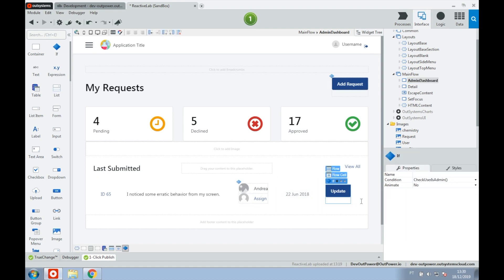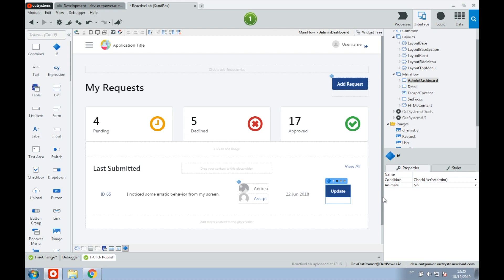The button is wrapped by an if, it calls our client action to check if it is admin. So if our user is admin, the button is shown, but if it's not, it's hidden. The same thing happens for the add request button on top.